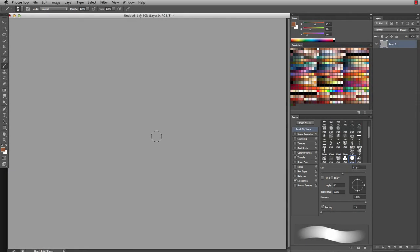Here in Photoshop I have this blank canvas open and I'm using a mid-tone gray to show off the different colors that we're going to be using in our gem. Since the gem itself is going to have some reflected light in the shadow, it'll be easier to see on a gray background than a white one.